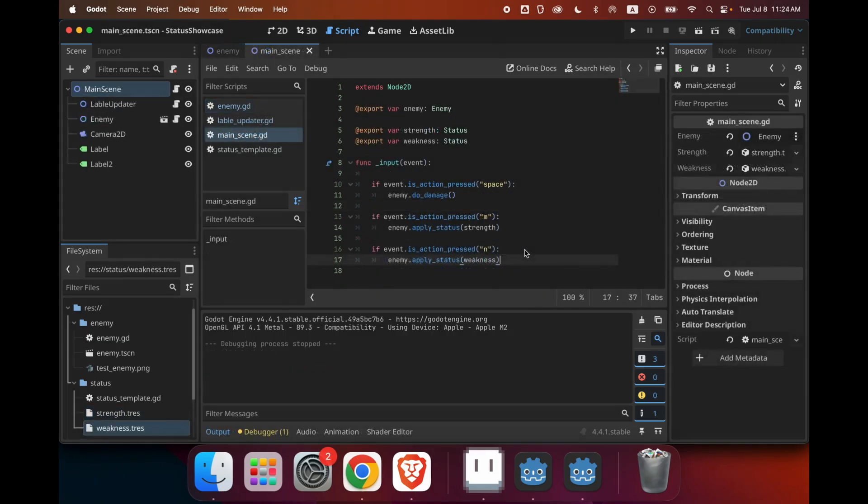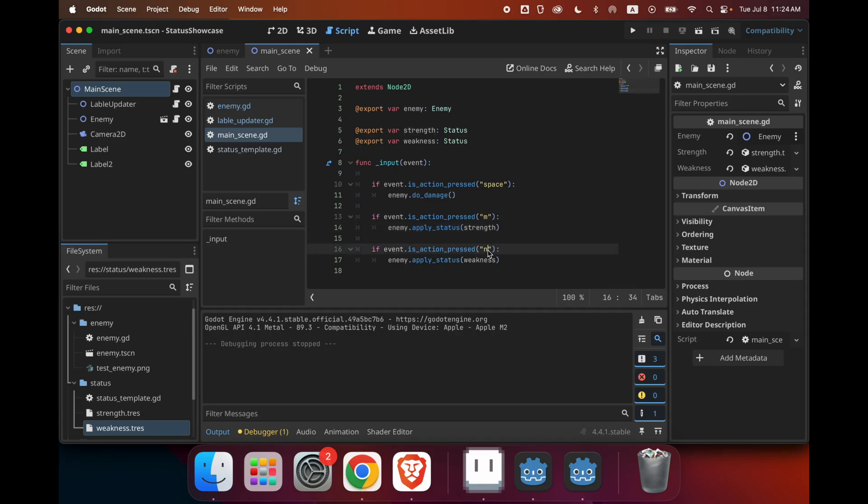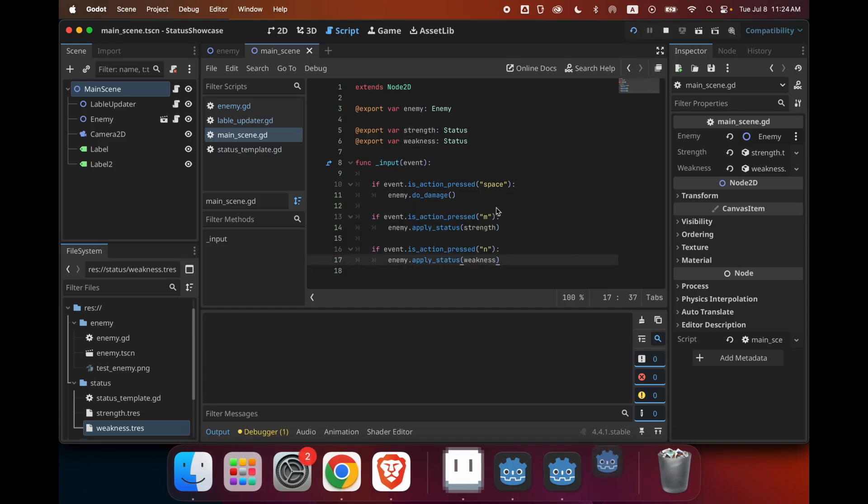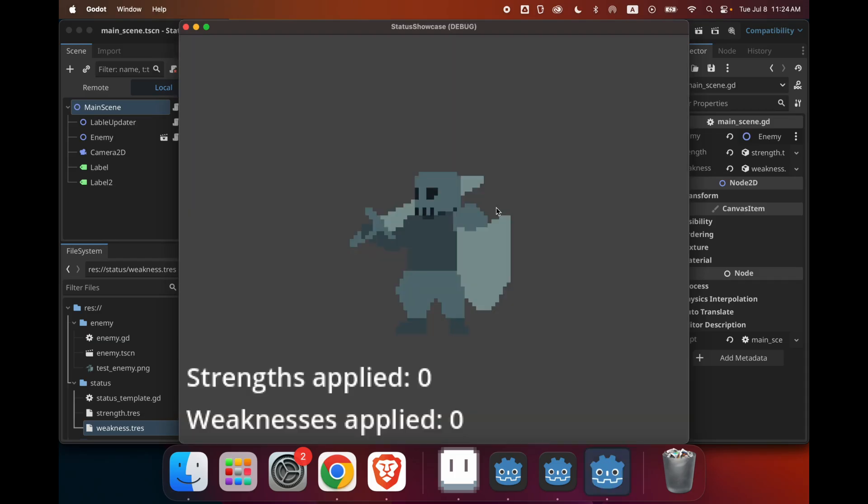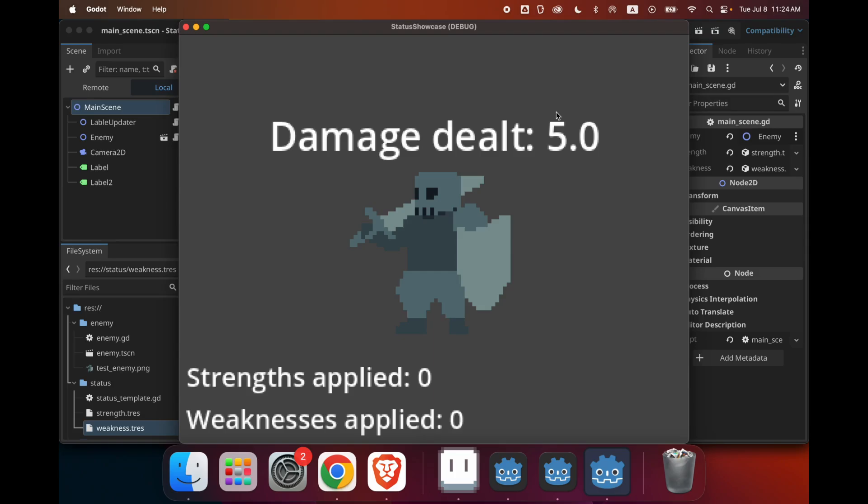And lastly, I just made some changes to our main scene. So when I press M, the enemy is going to be applied one strength. And when I press N, the enemy is going to be applied one weakness. Let's run our game now. So if I press the space bar and do an attack, the default damage is 5. And let's say I apply three strengths. So three plus five, that should equal to 8. And if I attack again, that's what we see.